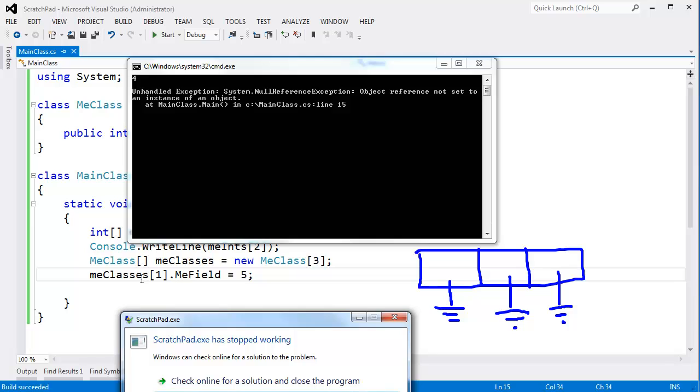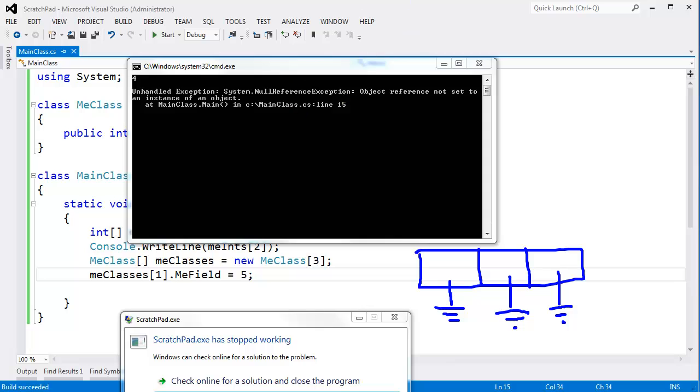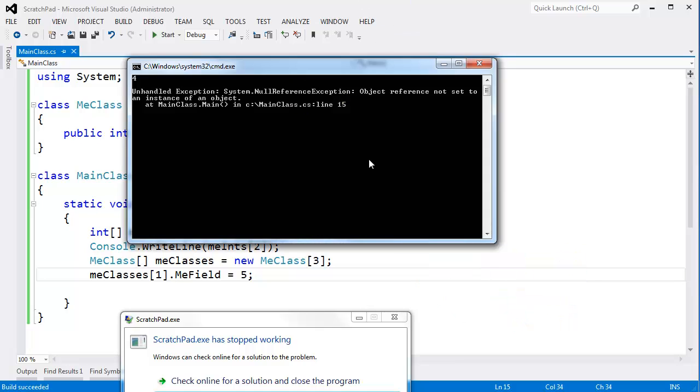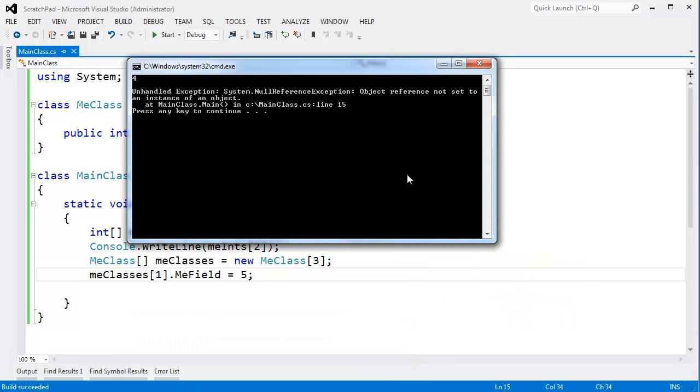Anyway, null reference exception, because we said the object at meClasses sub 1 dot MeField gets 5. Well, this cell inside of our array is not referencing an object, so I cannot assign MeField to 5.